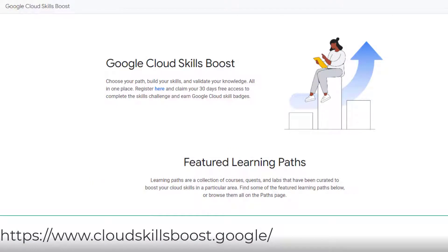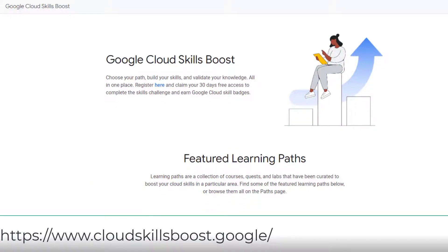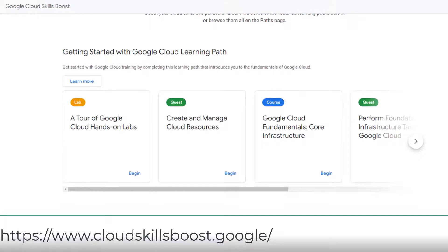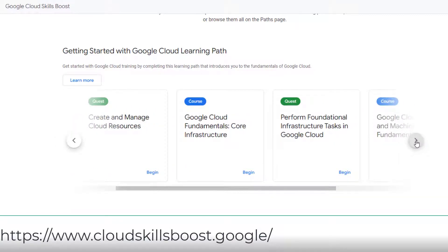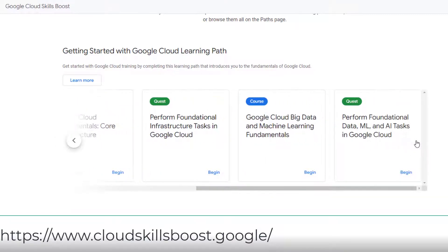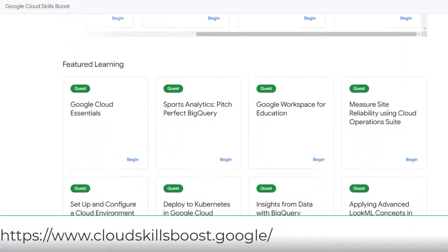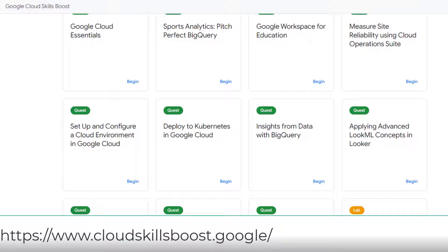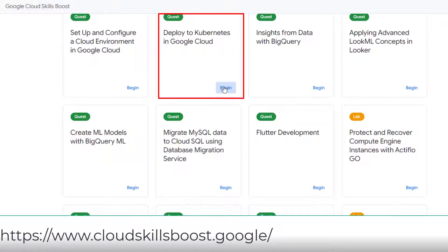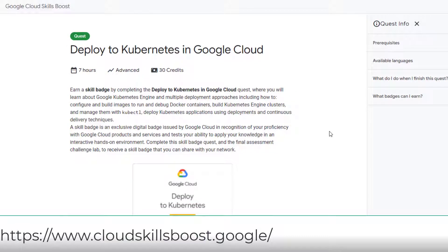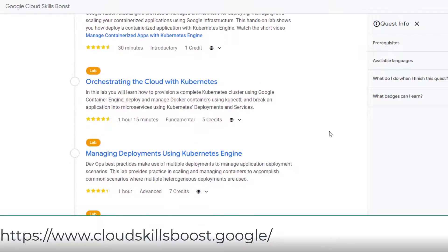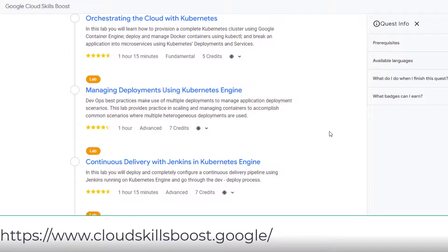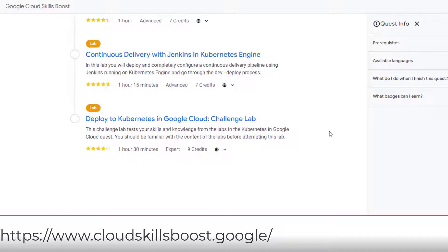Now let's take a look at Skills Boost first. If you have other Google Professional Cloud certifications such as Cloud Architecture or Cloud Developer, then you don't need to go through all the labs and courses. I highlight three quest learnings. The first one is Deploy to Kubernetes in Google Cloud — I strongly suggest you do it if you have no knowledge of Docker and Kubernetes; otherwise you can skip it.